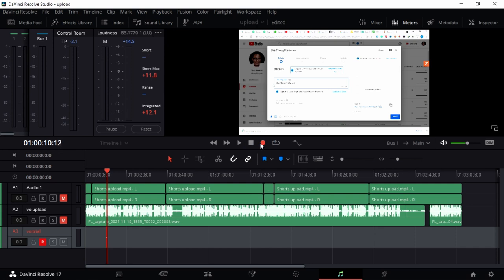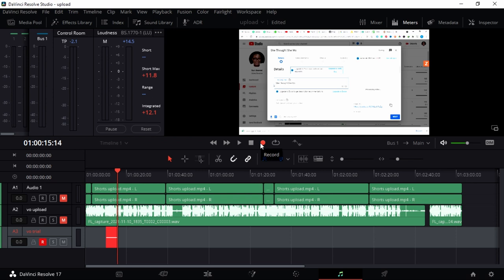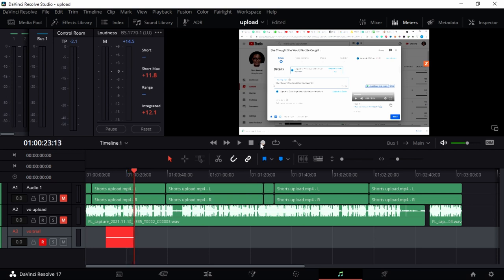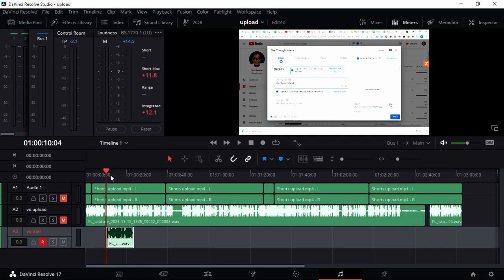This is a voiceover trial that I am recording on a Skillshare course to show students how I record voiceovers in DaVinci Resolve using the Fairlight page. After you're done, just press the spacebar to stop.